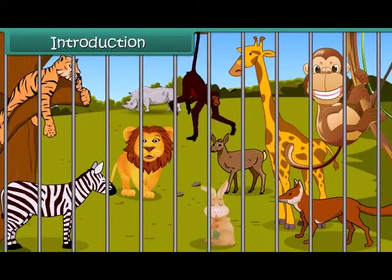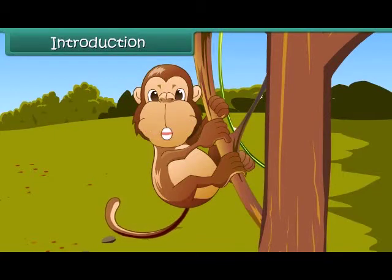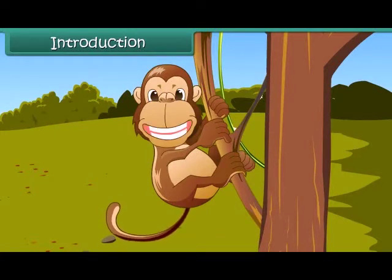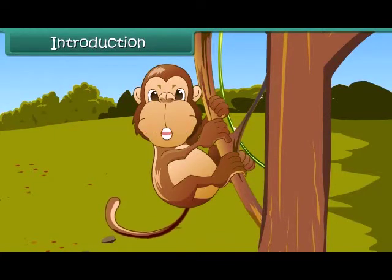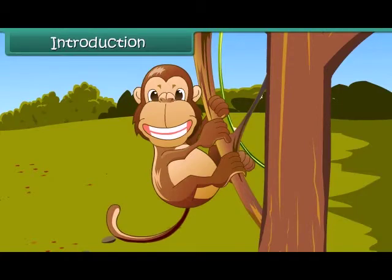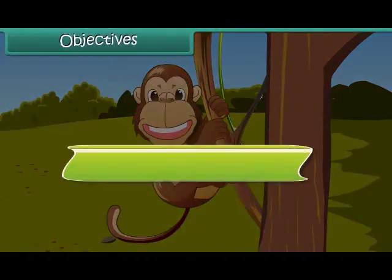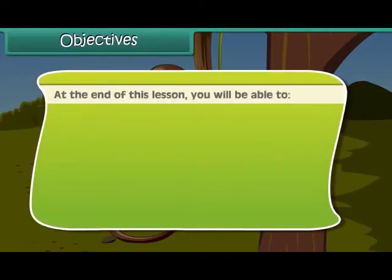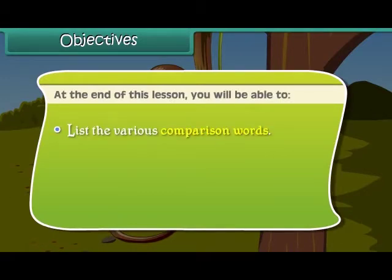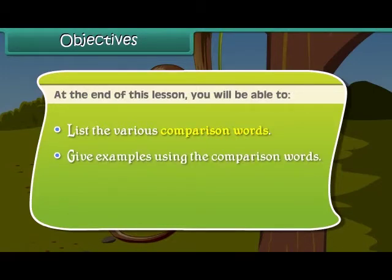Today we will learn the comparison words used. Come on, join me! Objectives: at the end of this lesson, you will be able to list the various comparison words and give examples using the comparison words.